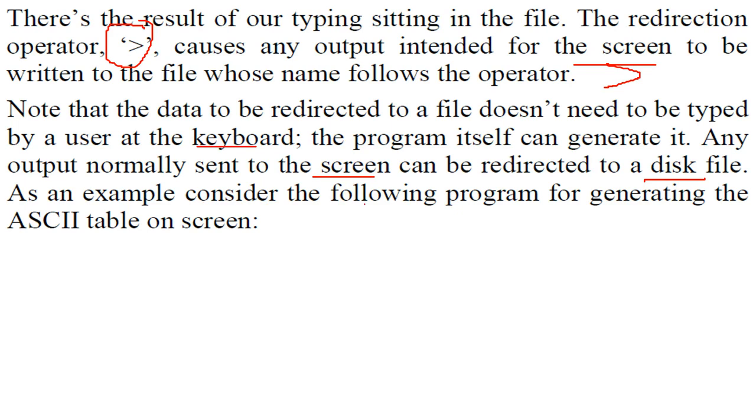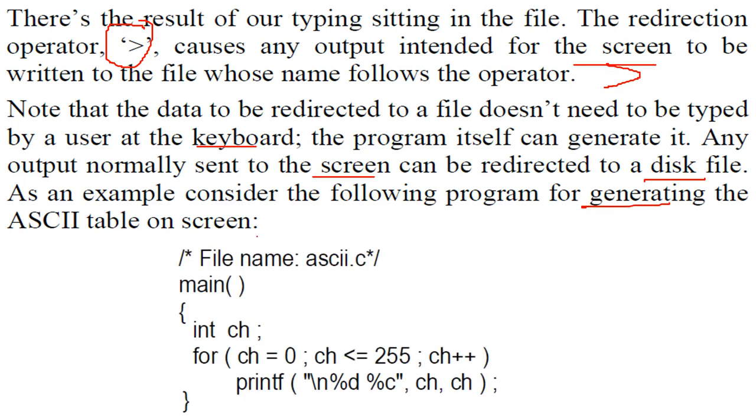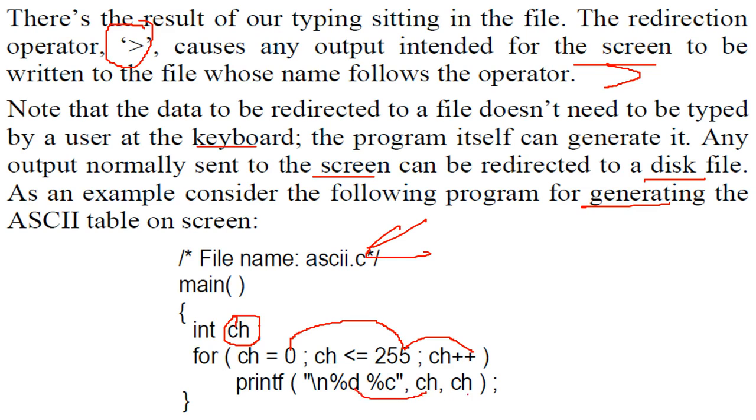Let us take an example which is generating the ASCII table on screen. So this is ASCII.C we have main. This is a character variable and from 0 to 255 CH++ we are just printing CH in the integer form, the ASCII form, and this is the symbol.